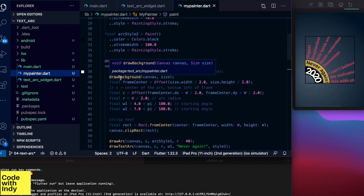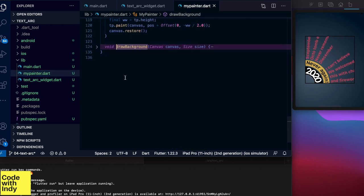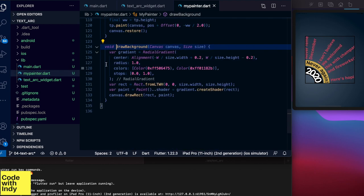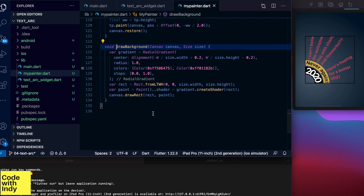Let's have a look at the paint method. First thing to do is to draw the background. Let's look at the draw background function.